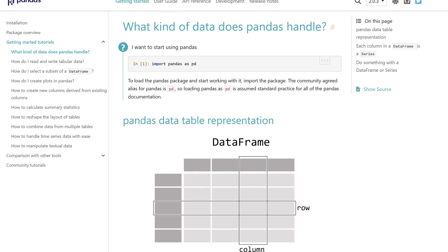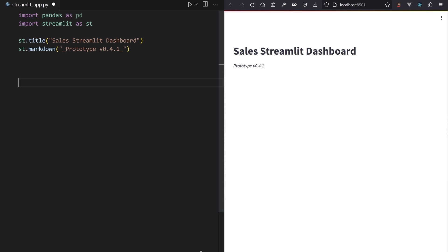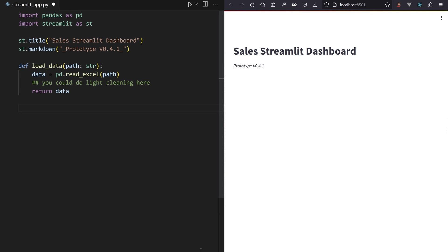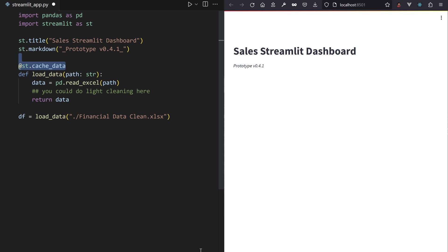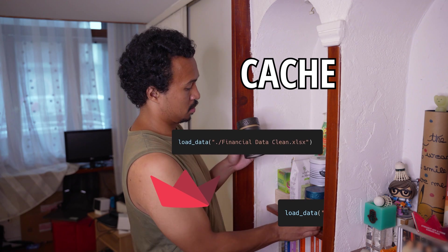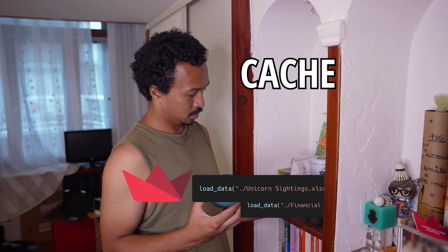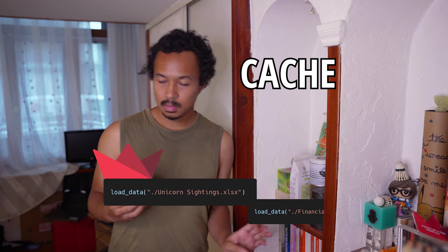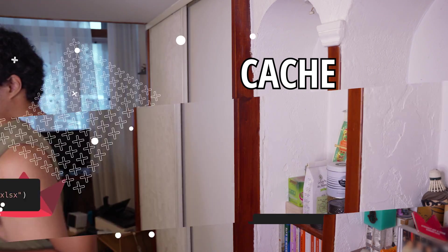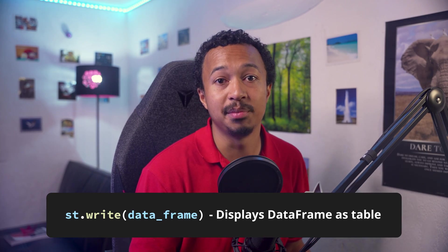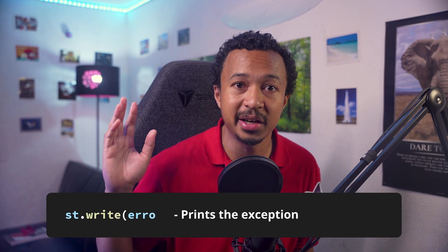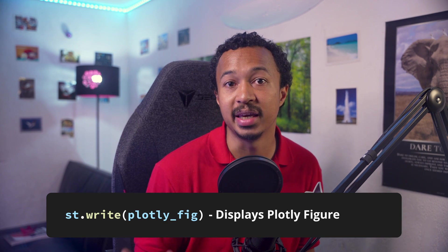Now we need to display that Excel file. We should load it in a Pandas data frame. Pandas has a dedicated read Excel method. Let's slide that inside a new load data method and decorate it with st.cache_data. So Streamlit stores and reuses the result from the method whenever it runs with the same input variable. st.write is like a Python chameleon. It defaults into whatever variable type you give it.